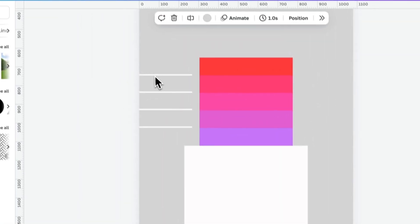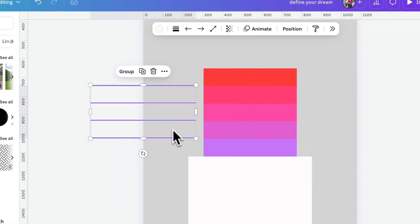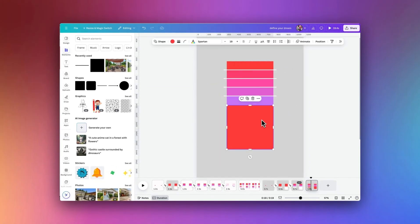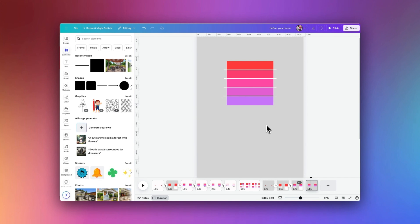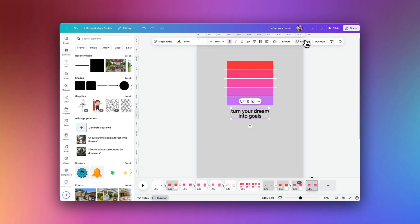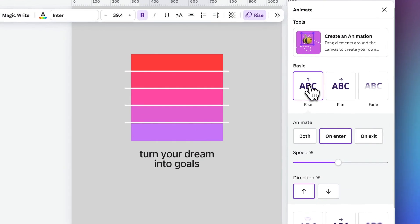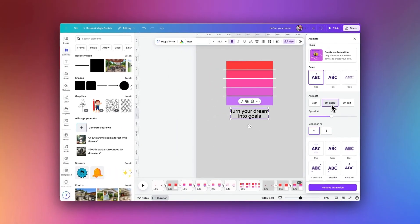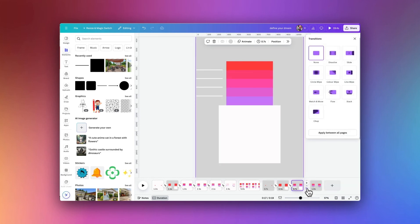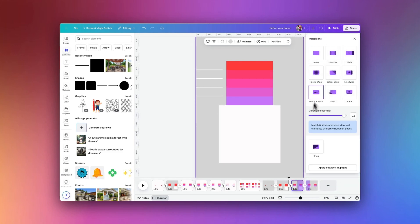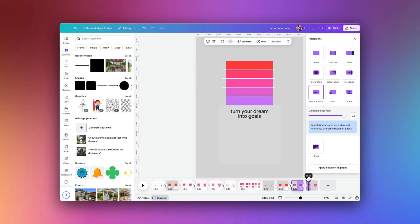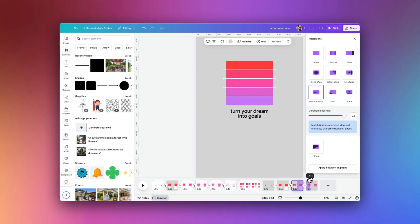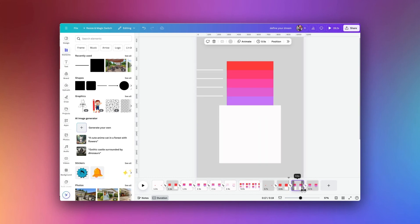Once we have the first line in place, I'm going to copy each line so it sits over the top of each color, then move them off to the side for the moment. We go to the three dots and duplicate the page. On this new page, we move all four lines in front of the colored boxes and remove both elements we no longer need. We've got the next part of our text, and we go up to Animate and use the Rise animation on enter. Then we go between both pages and add the match and move transition — you can see the text moving up into place and the lines moving across.